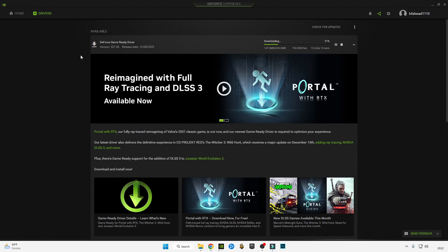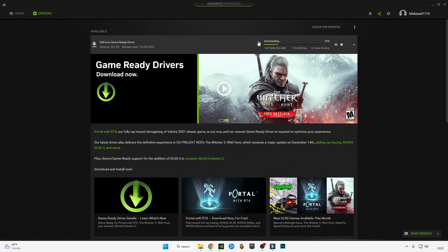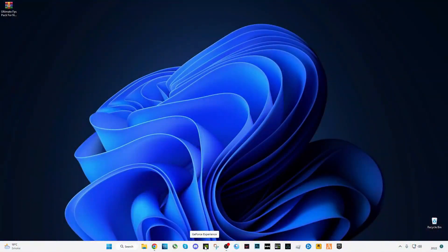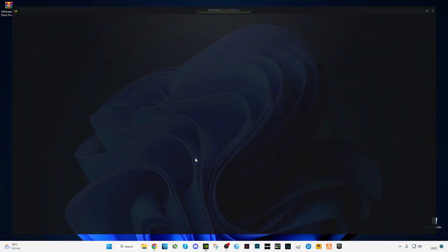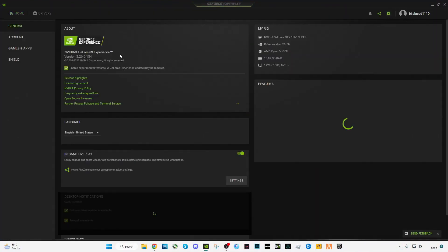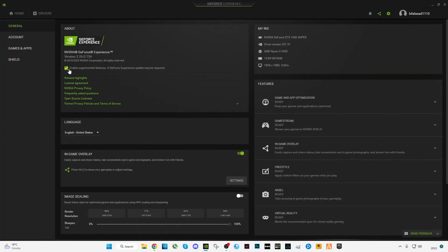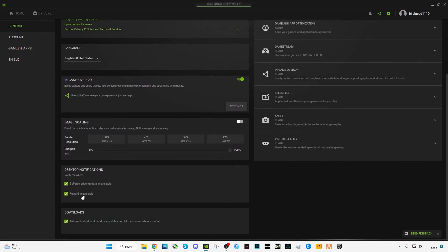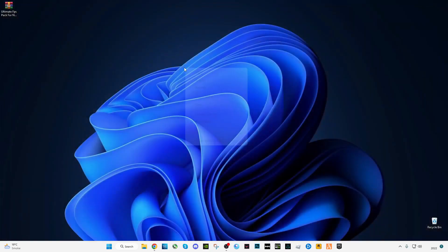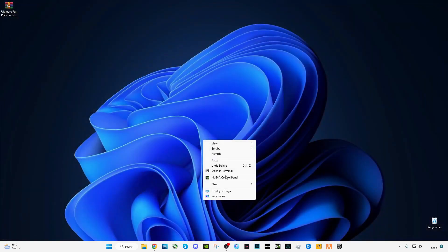First of all, you have to download and install it. After installation, open GeForce Experience, go to settings, check the box to enable experimental features, check the box for in-game overlay, and also check the three boxes at the bottom. Then close it and open the Nvidia Control Panel.